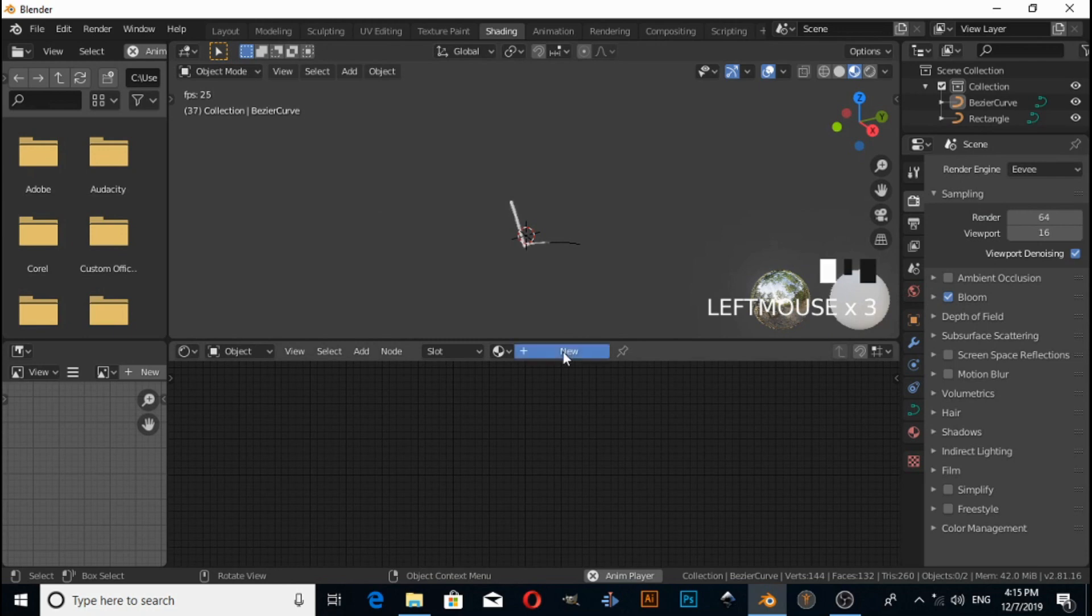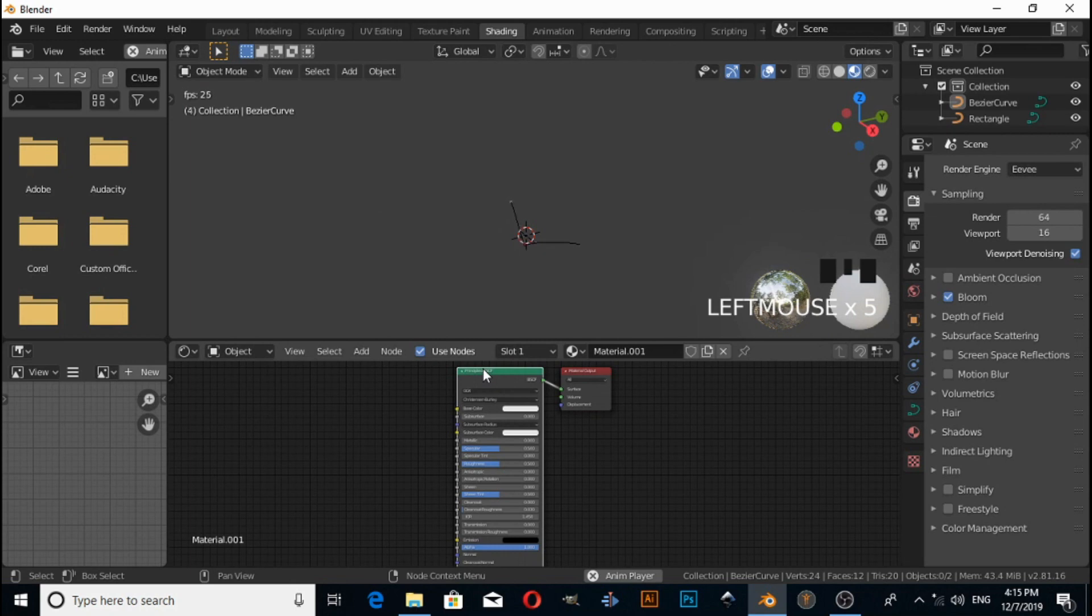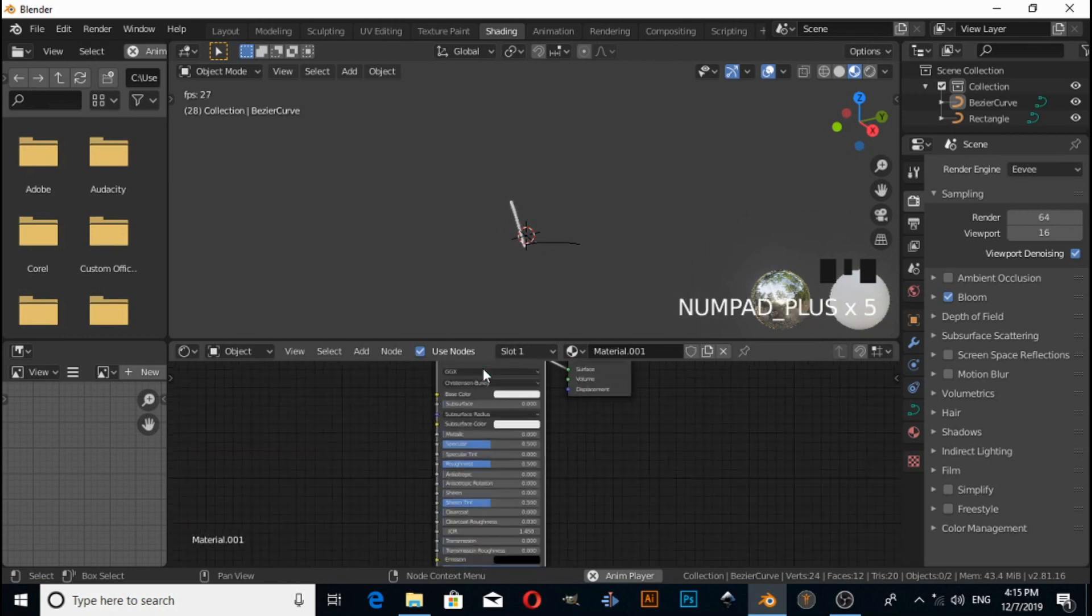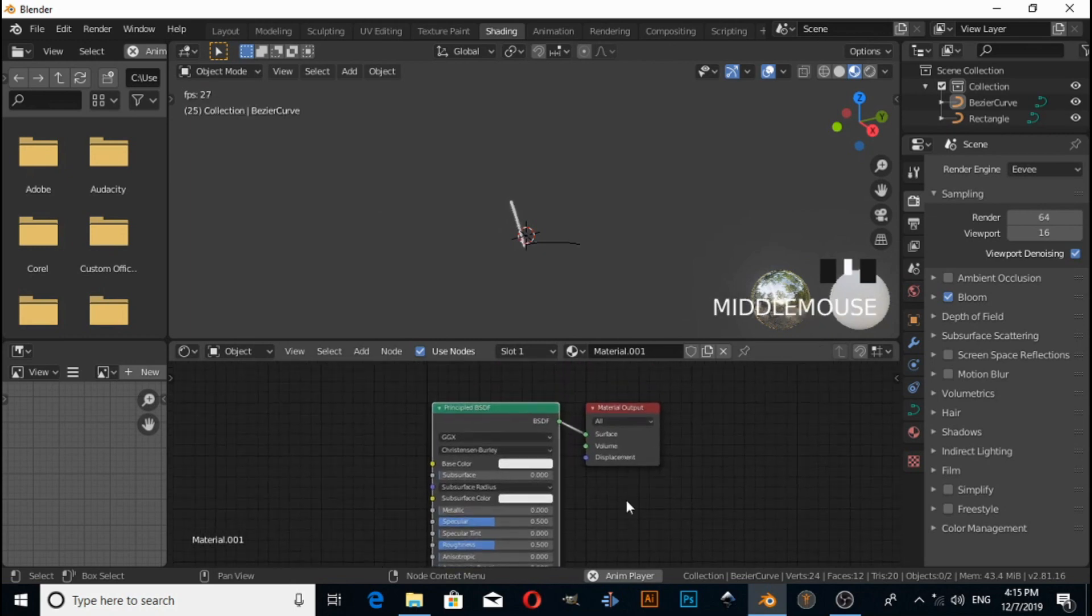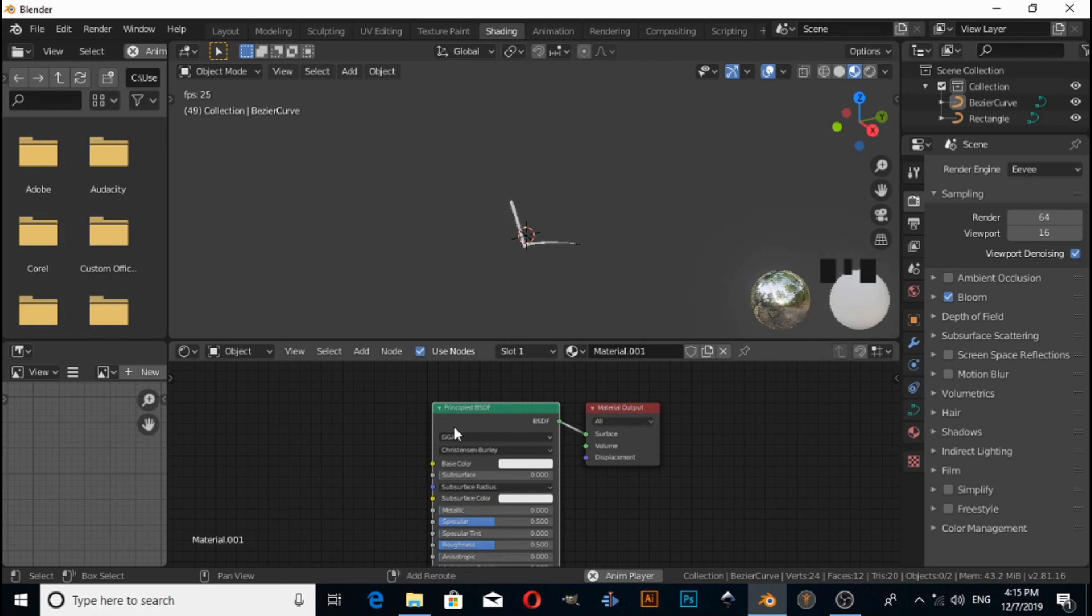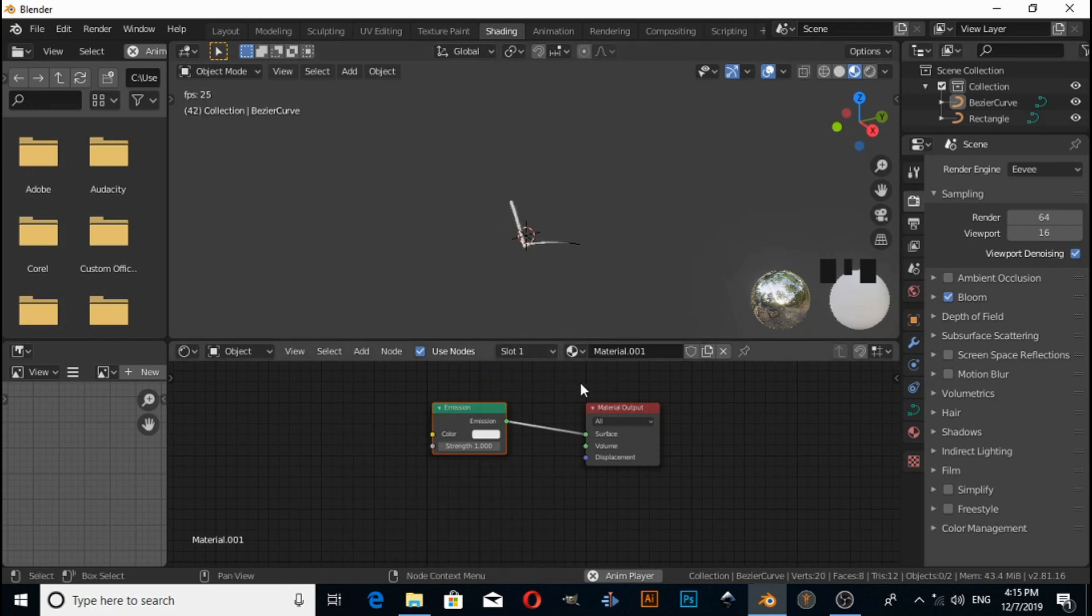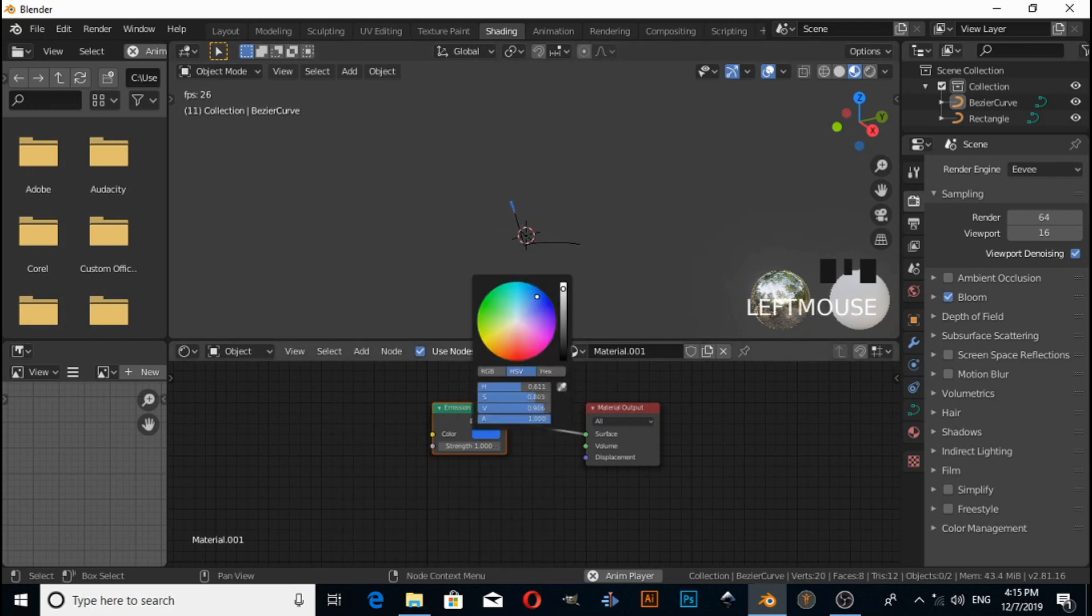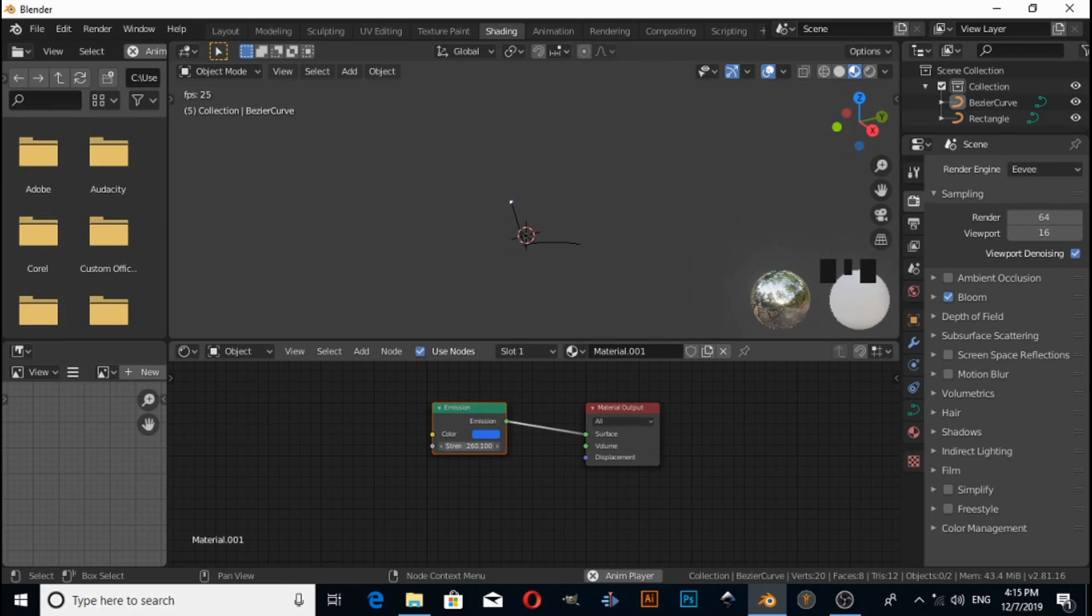Click on New. First we need to select the Principled BSDF. Press Shift+A to switch shader to Emission. Now you can change any color which you want, increase Strength, and increase Emission.